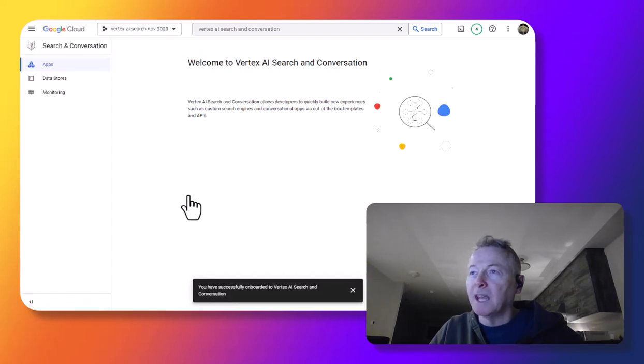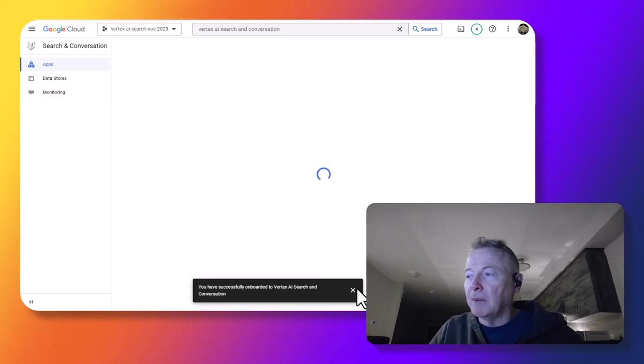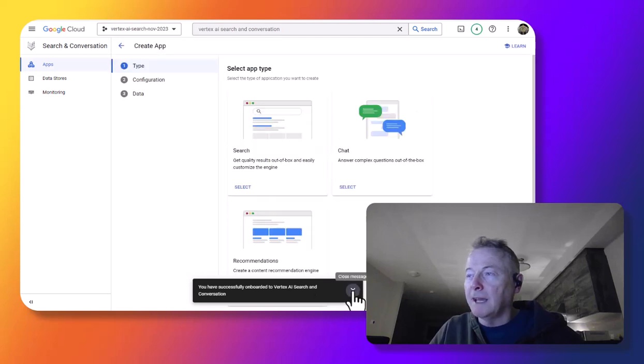And I want to activate this API as well. Once the API is enabled, then I want to create an app.